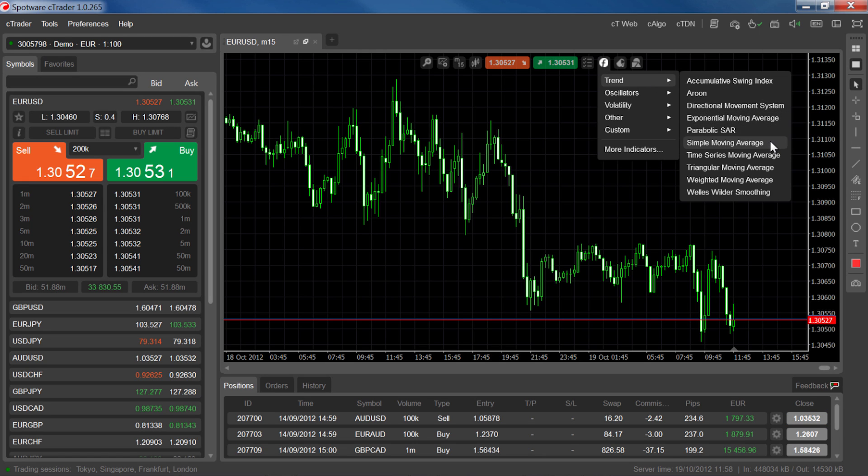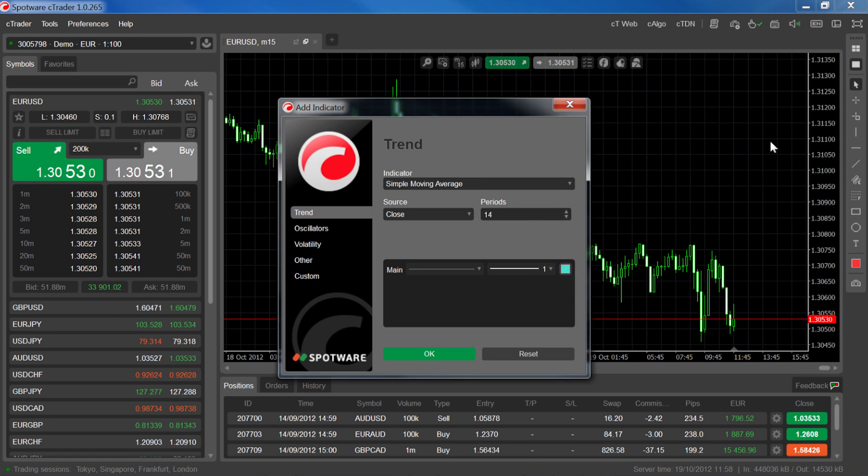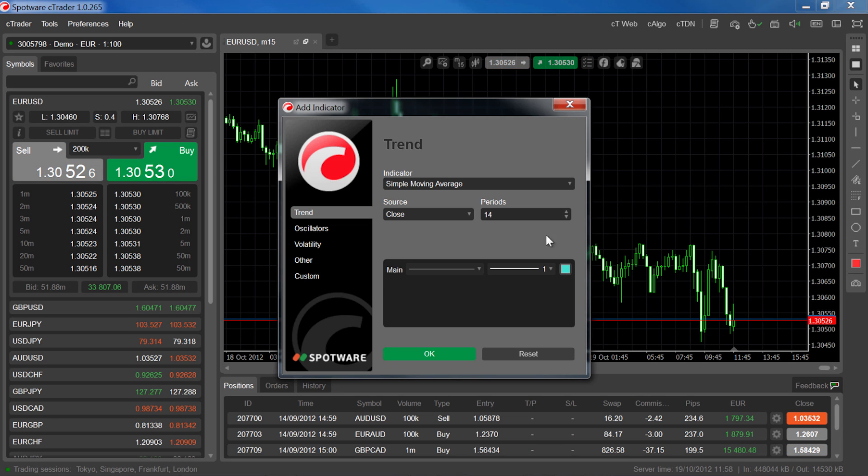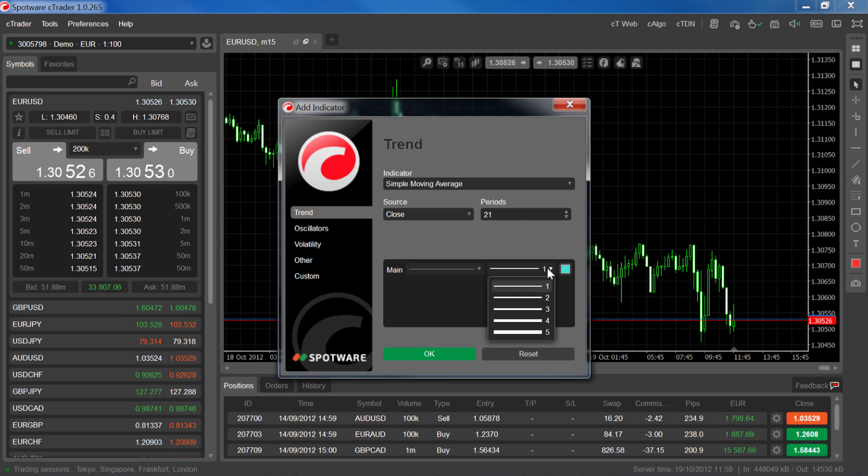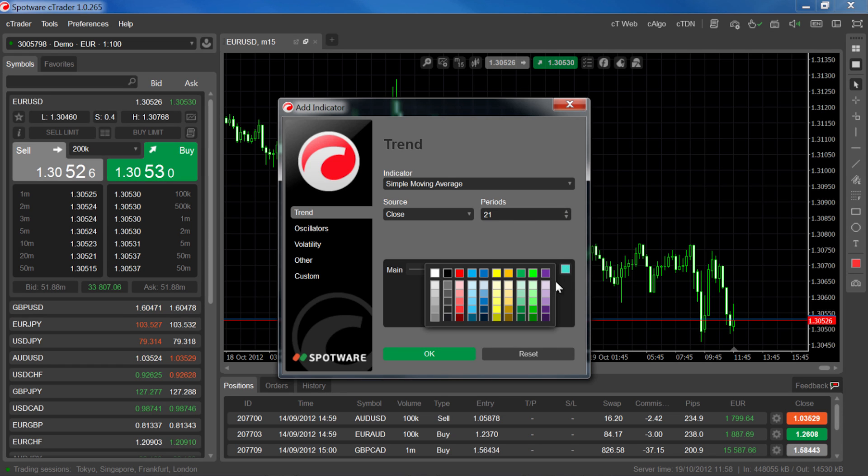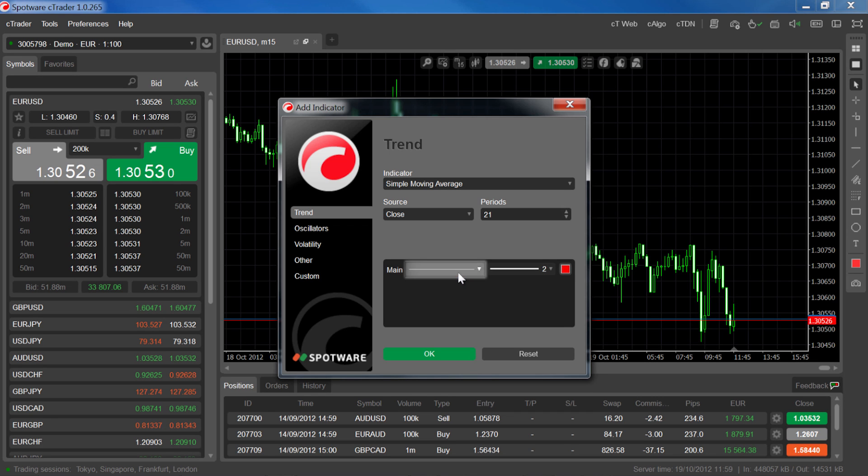Let's use a simple moving average. The indicator window will appear, where you can set the various indicator parameters, such as the source, the time periods, the line thickness, the line color, and the line style. Click OK to place the indicator.